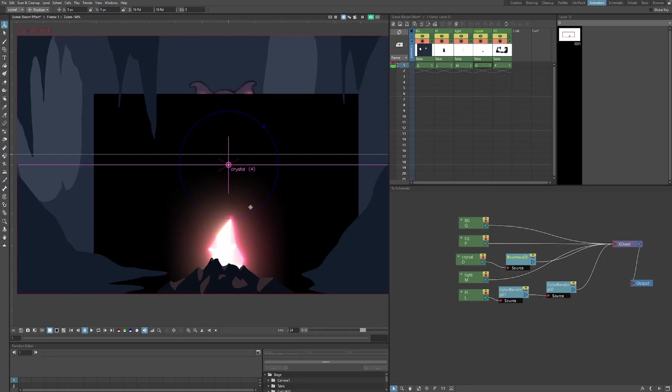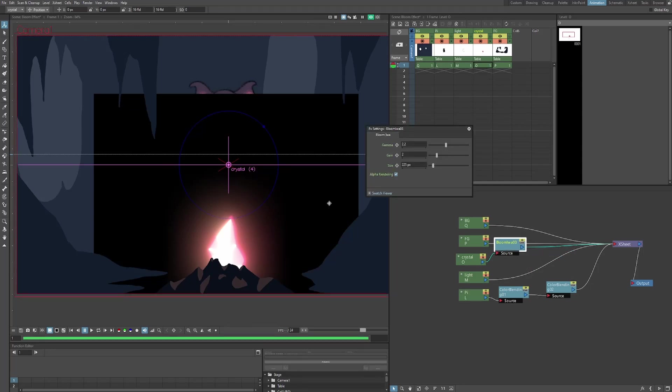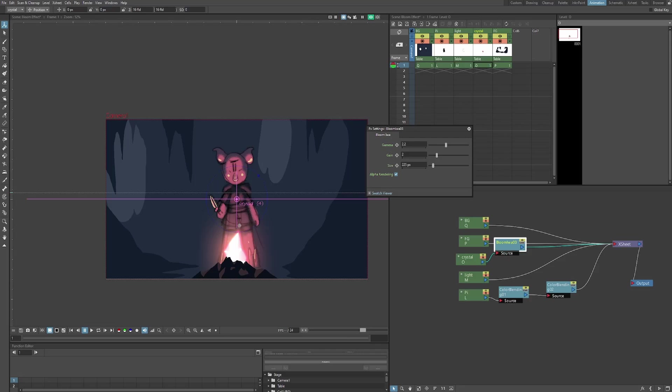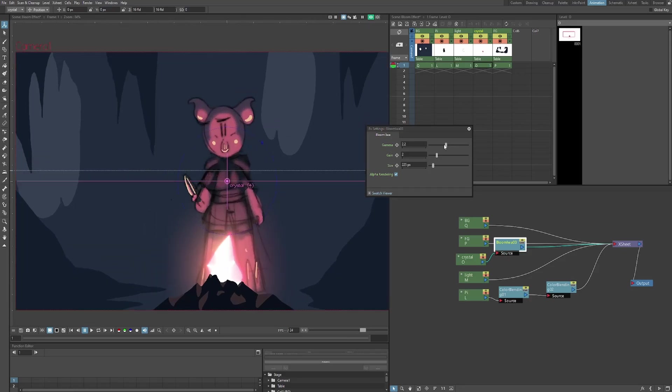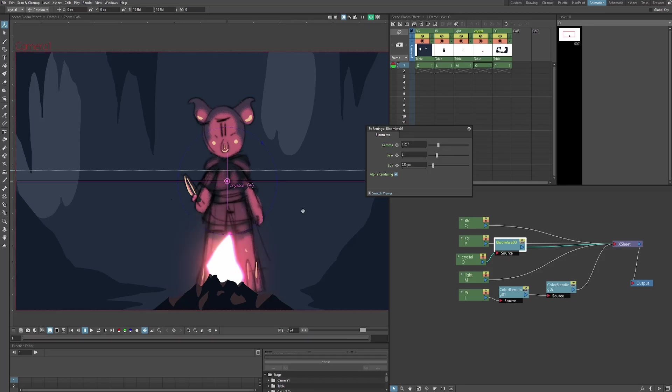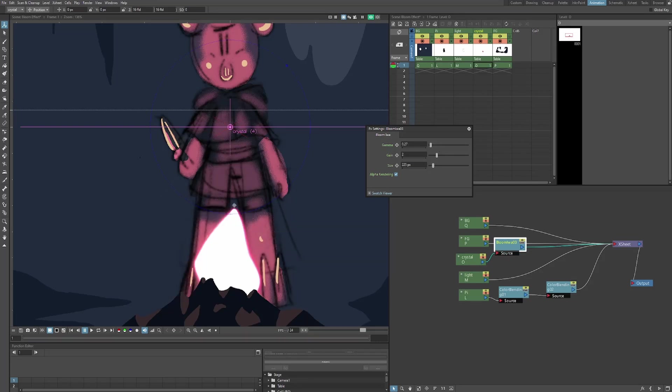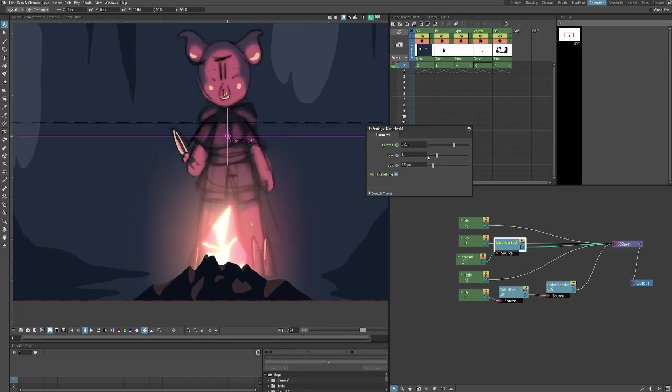So as you can see, we have some of the glow effect here, but we have this huge black box. Let's double click on the effect to fix that. Hit alpha rendering to get rid of this black box, and there we go. We just have a glow effect. So the first parameter you'll see in the bloom effect is gamma, and this is sort of how far you want your bloom to spread. As you can see, as I put it down, then the effect sort of wraps around the crystal, but when I bring it up, it spreads out a little more.